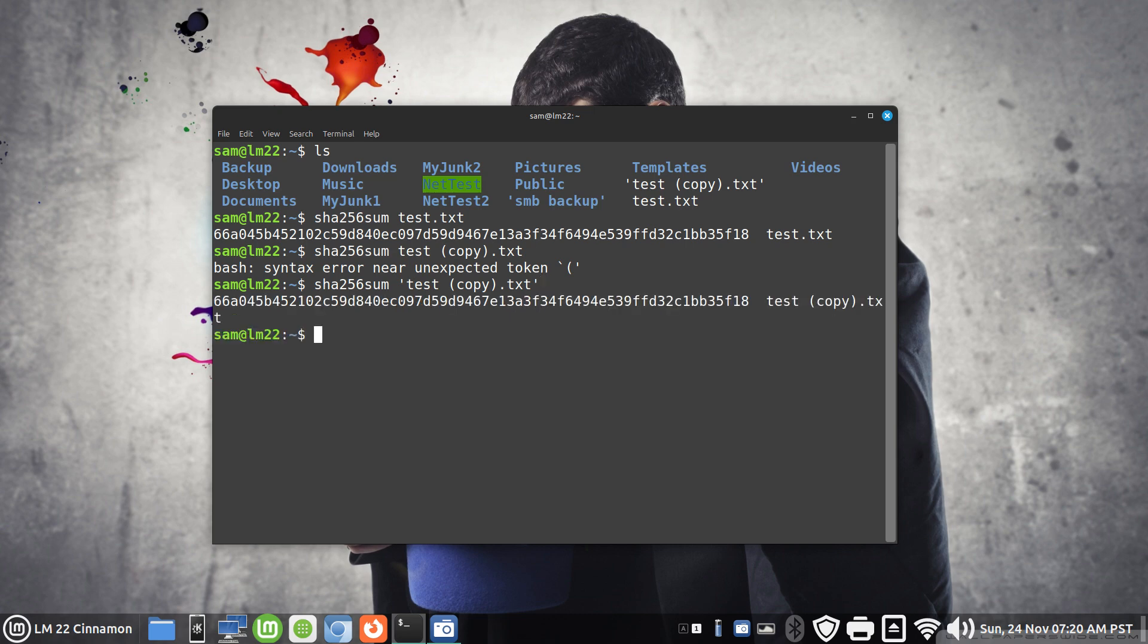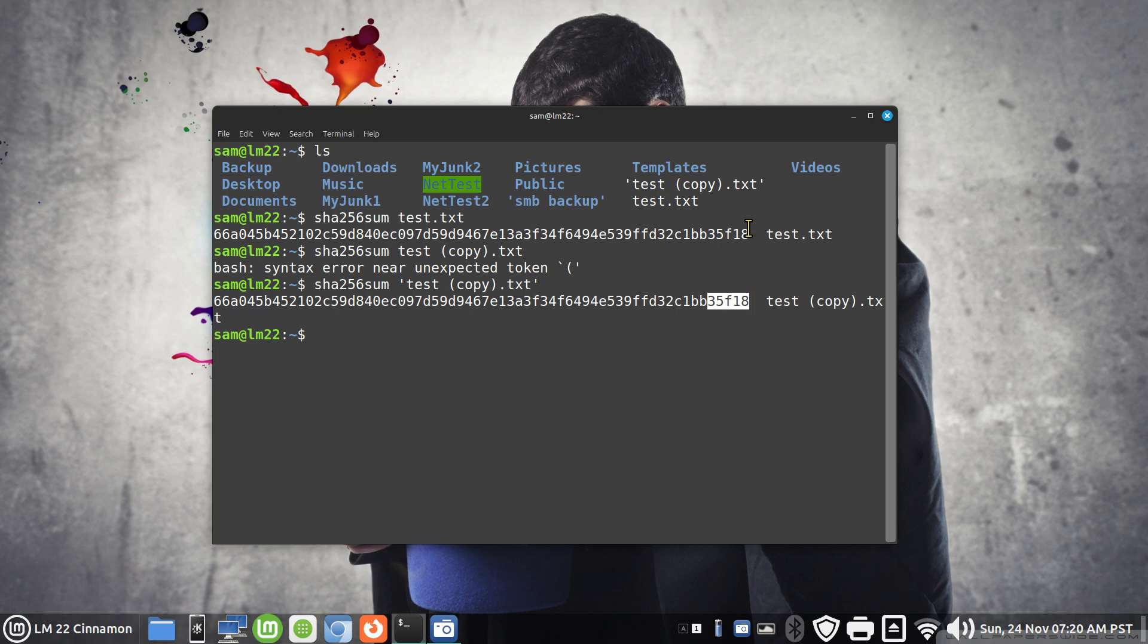Now that produced another hash or a 256 digital signature. 66 alpha, 35 franc 18. Guess what? They match to a T.